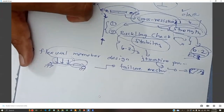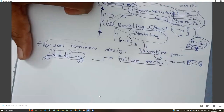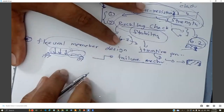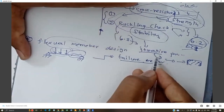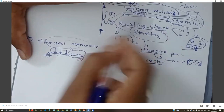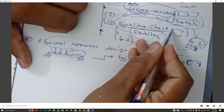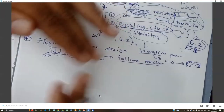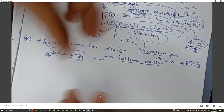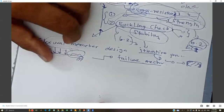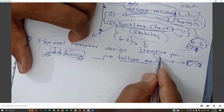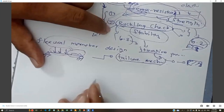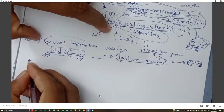To understand the failure mechanisms in a flexural member, we need to consider both compression and bending. Even though cross-section failure is possible, in steel buildings the buckling resistance or buckling failure is very critical. Buckling can happen in many ways — it could be local buckling or global buckling. That is why we do classification — to check whether any slender members are present that could go into buckling.